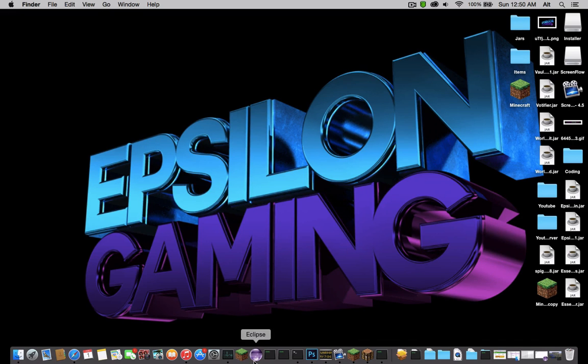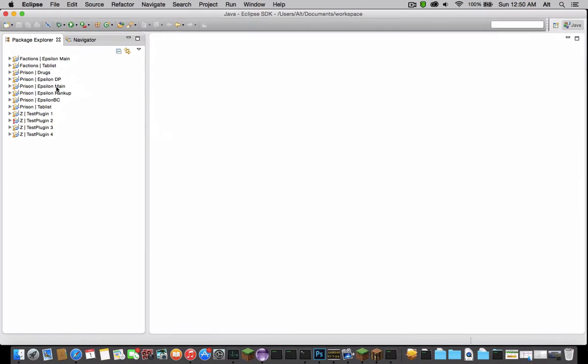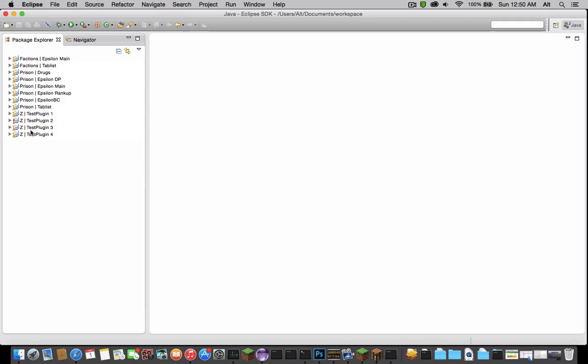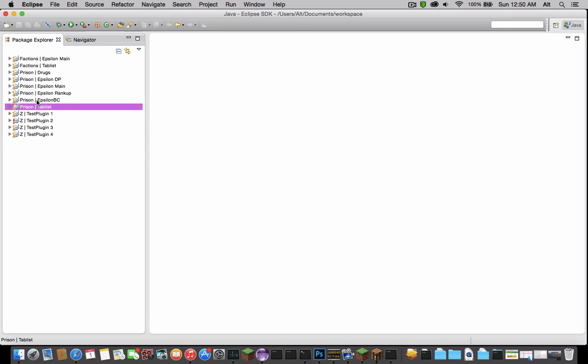A big part of the channel is going to be learning to code Minecraft plugins. I'm going to start with the basics and get harder and harder as we go on. I'll be teaching you guys a lot of things.